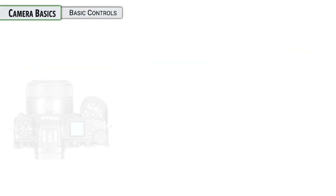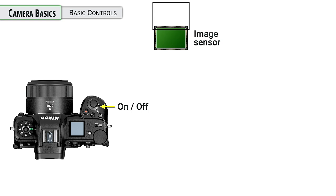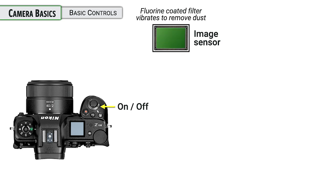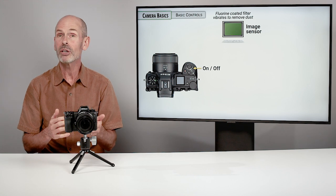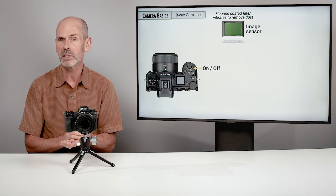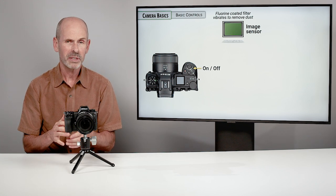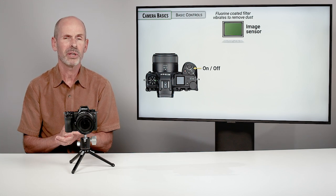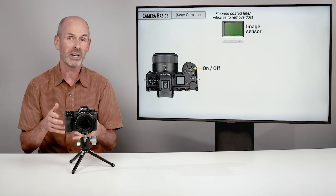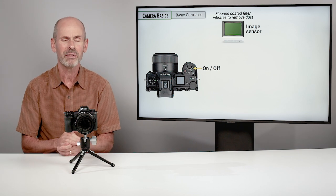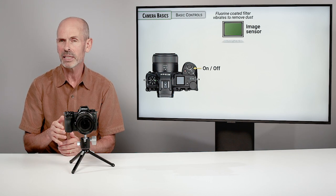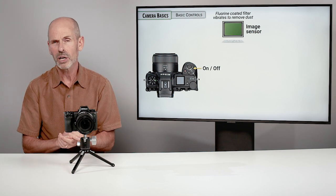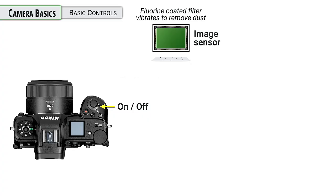When you turn the camera on, what happens is that there is a little window right in front of the sensor that shakes to knock any sort of dust off. And so if any dust gets in on the sensor, the automatic sensor cleaner will do a pretty good job of cleaning it. It's not perfect. And it's possible that you may get dust on your sensor that does not shake off. And there are manual ways of cleaning it that I'll talk more about later on in the class.